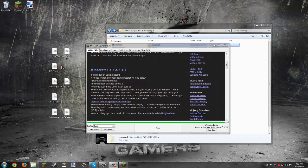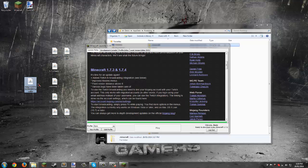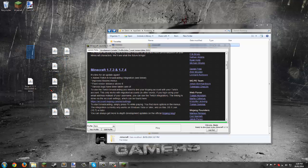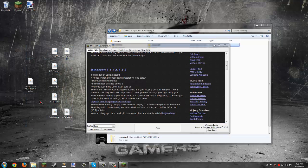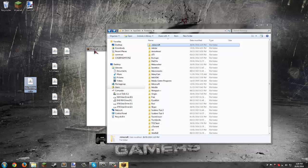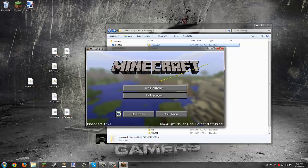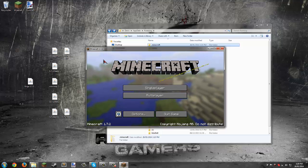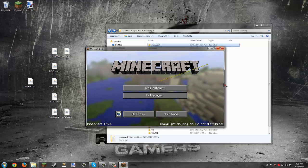Now we'll install the mods. There will be links in the description to everything you need to download. For Forge, make sure you download the installer, not the universal or any other ones. The game has started up, so we can close out of that.